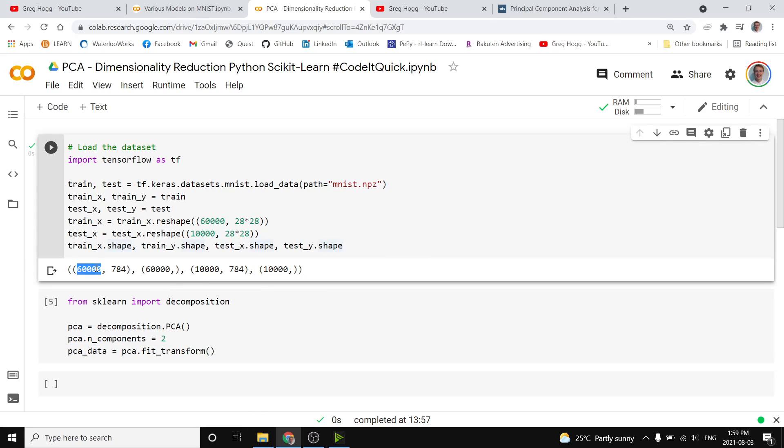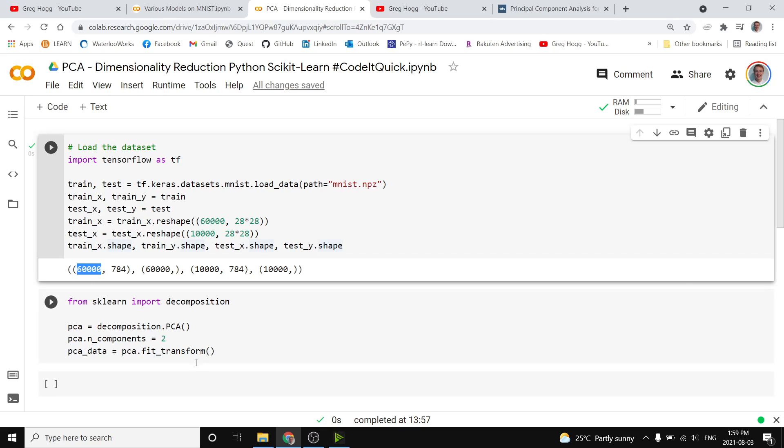So for this example, we could pass this, that are 60,000 by 784, where we have 60,000 training examples, and we have 784 dimensions for each of those.